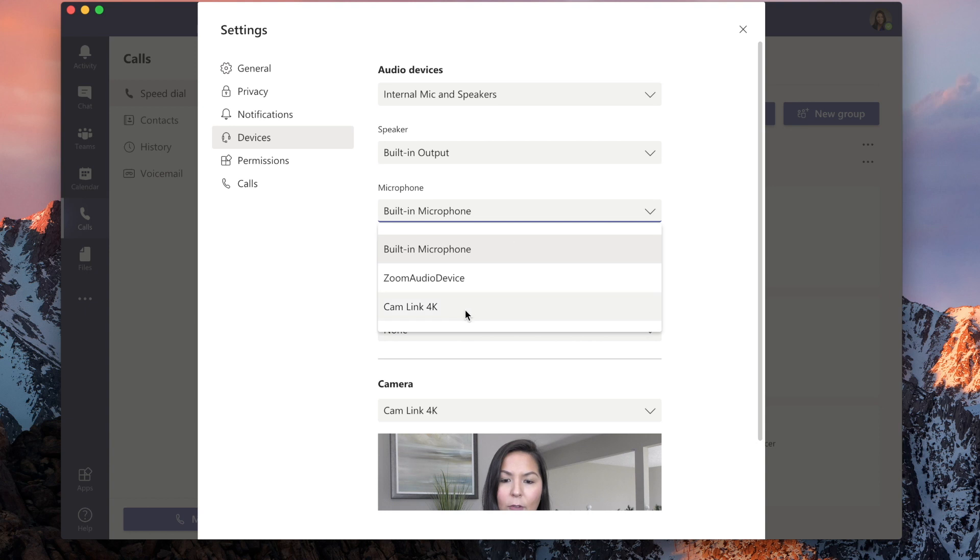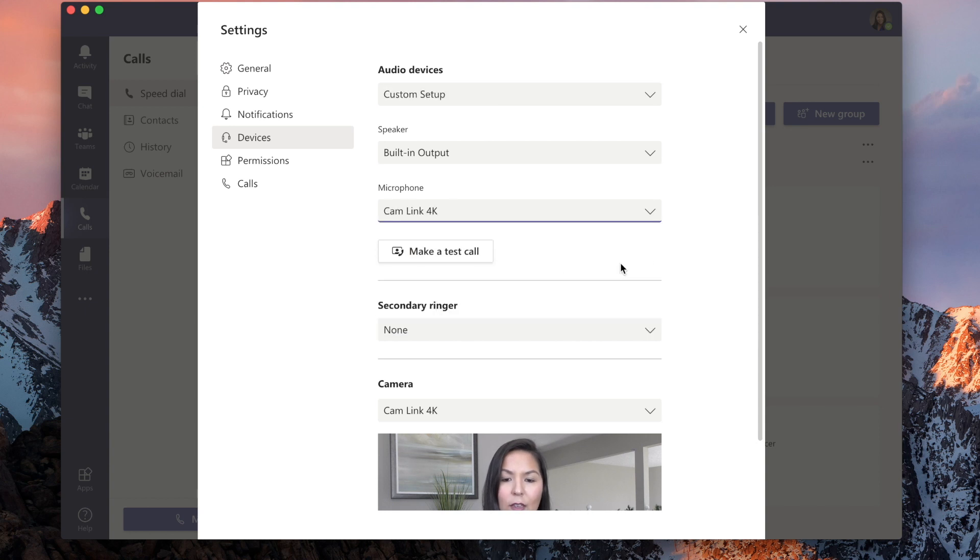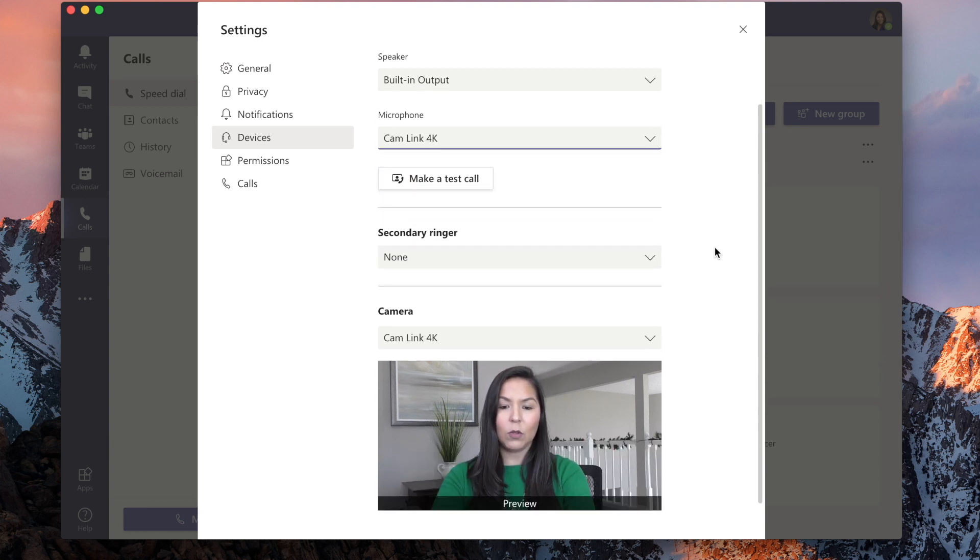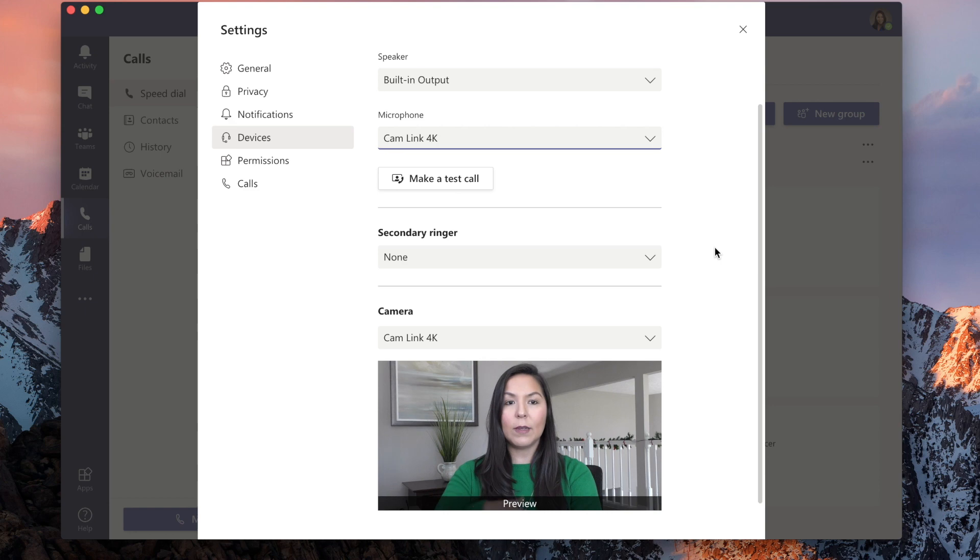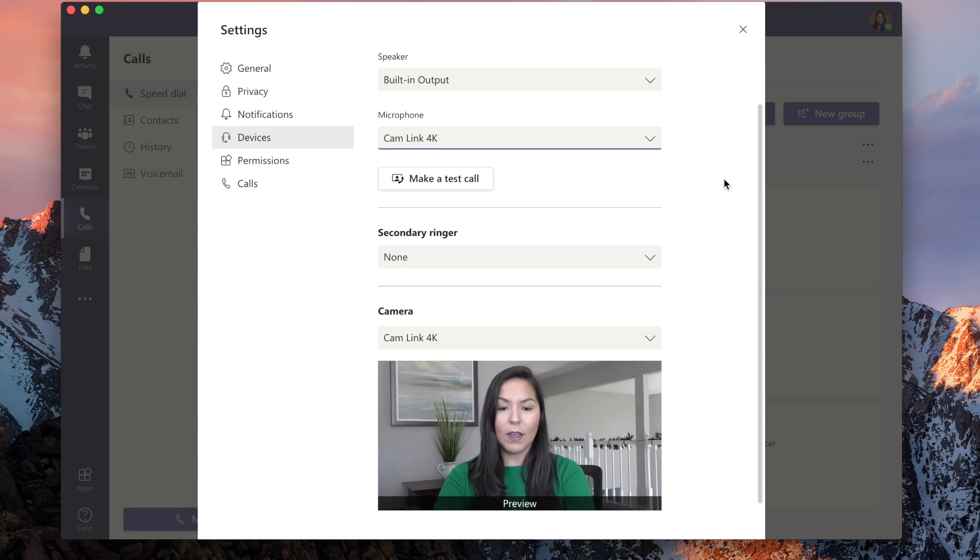We can go to the microphone and choose Cam Link. So it's going to be using the wired mic that I have on now.